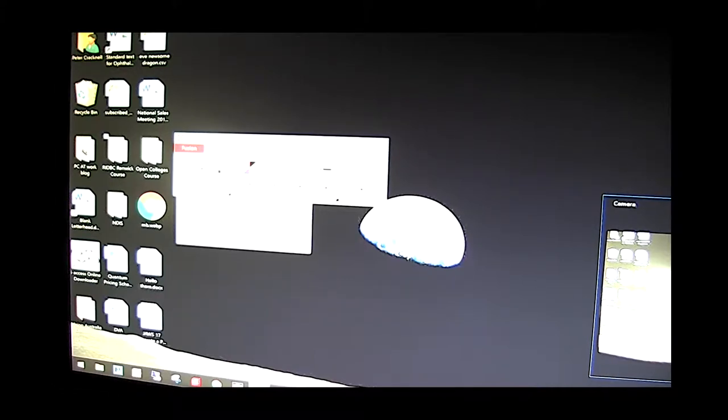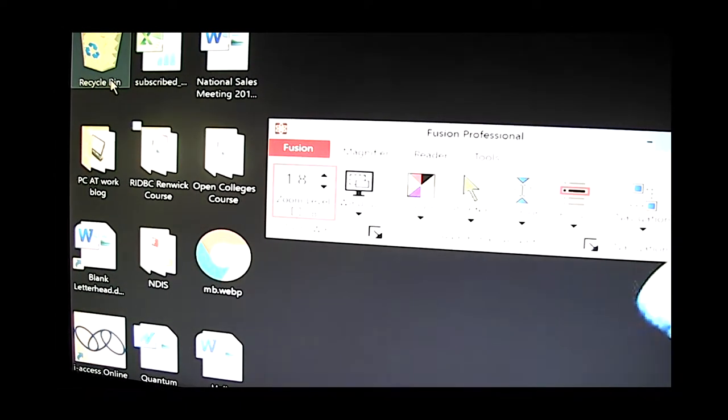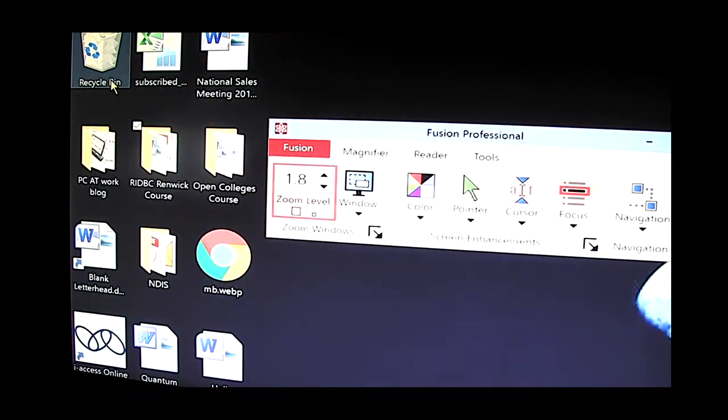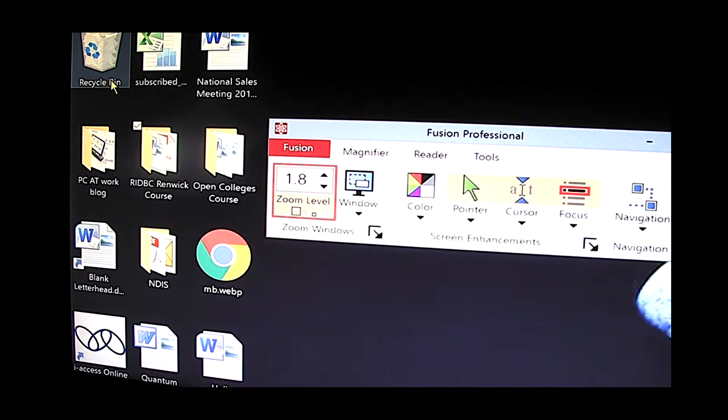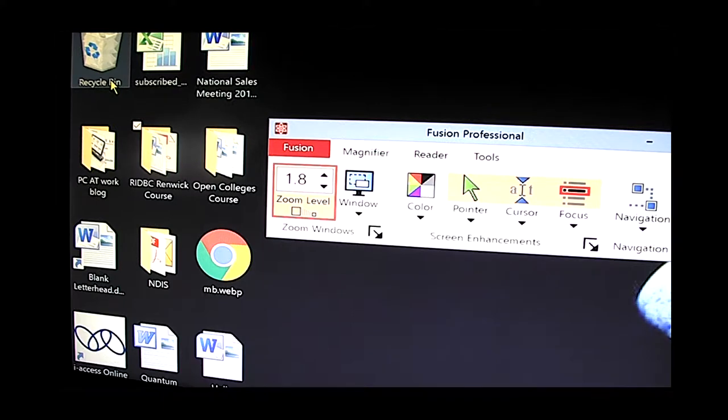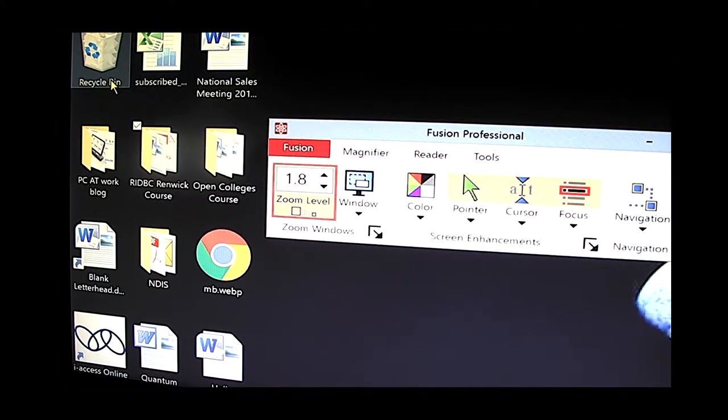So to increase the magnification I could just use the mouse pointer and click on the zoom controls. And now you'll see that you'll also hear it speaking in the background. That's the Fusion JAWS speaking in the background there.